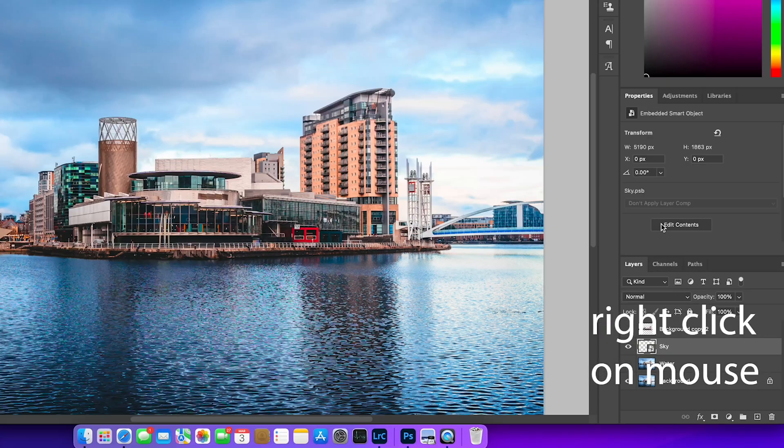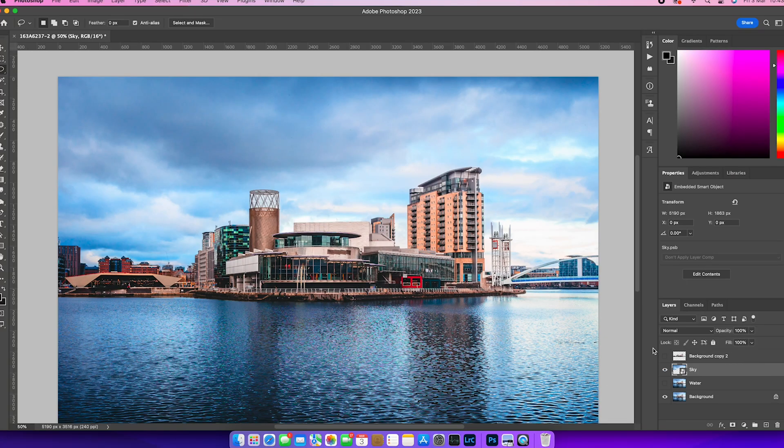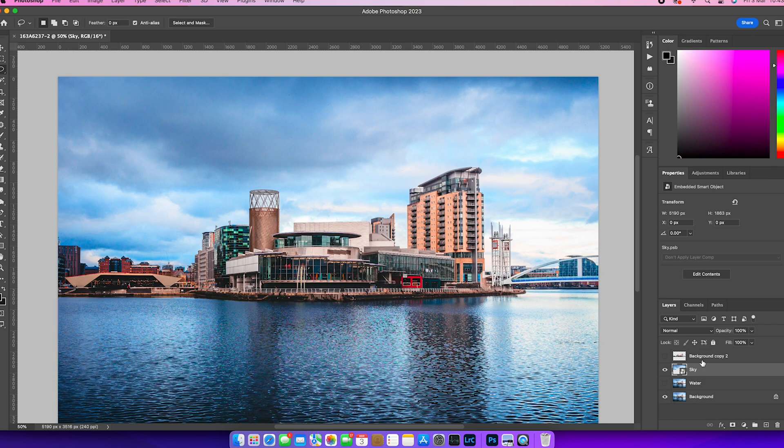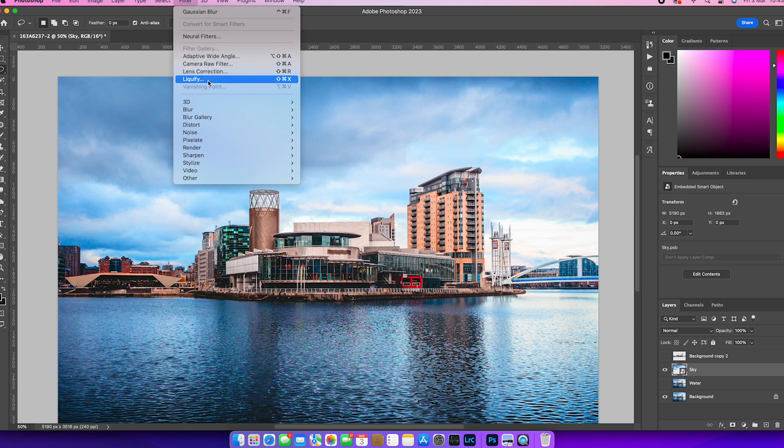Now, working with smart objects means that almost anything you apply now to this layer, we can go back and change at a later point. And smart objects are really useful.